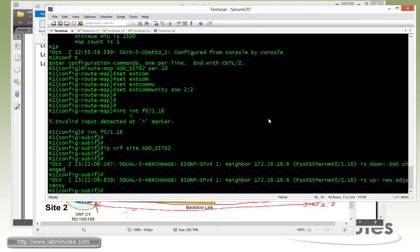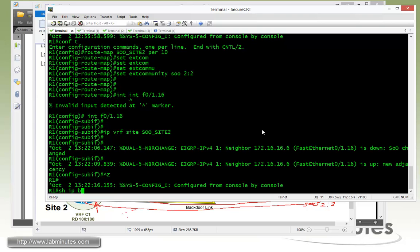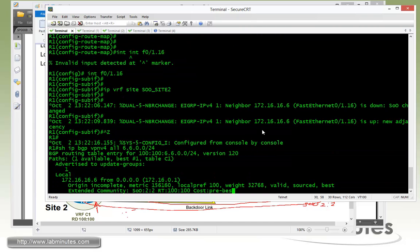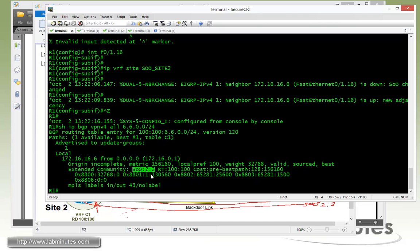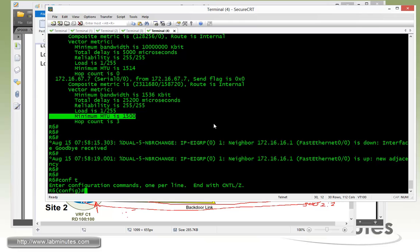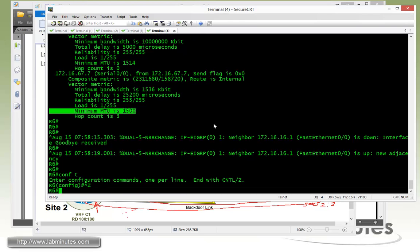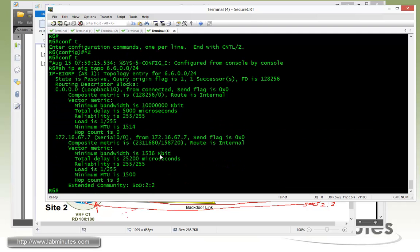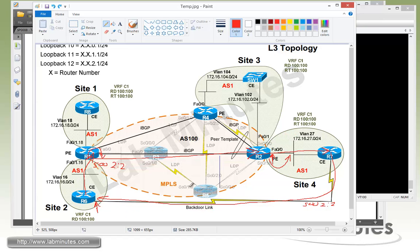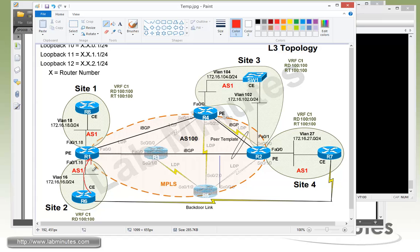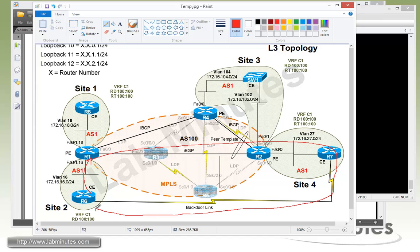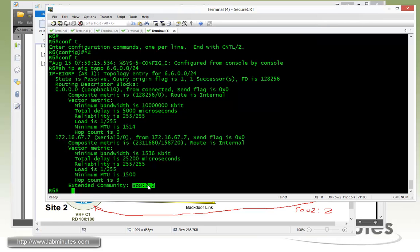Jumping over to show IP BGP for L6600/24, we can see the route is already tagged with SOO 2:2. Then checking back on R6 with show IP EIGRP topology, the route learned from R7 now carries the extended community SOO 2:2 — it has completed the loop from R1 across MPLS to R2, then to R7, and back to R6.